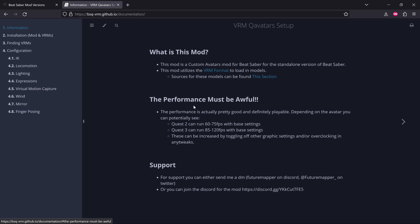The performance must be awful. The performance is actually pretty good and definitely playable, depending on the avatar you can potentially see. Quest 2 can run at 60-75 FPS with base settings, and Quest 3 can run at 85-120 FPS with base settings.